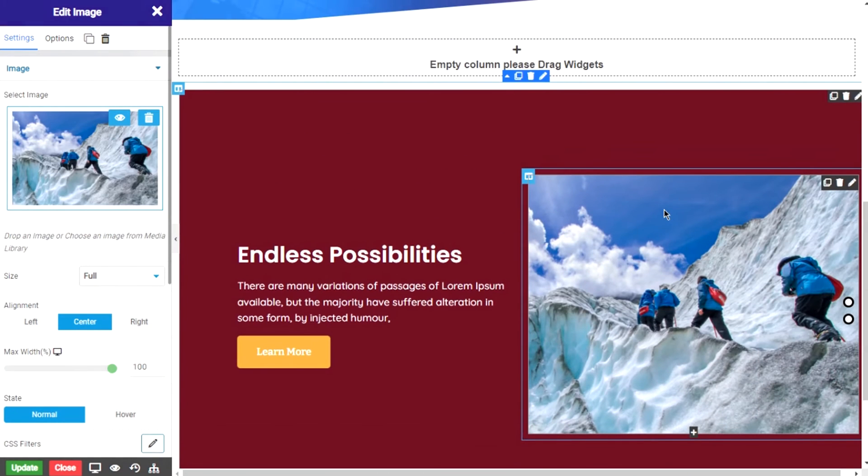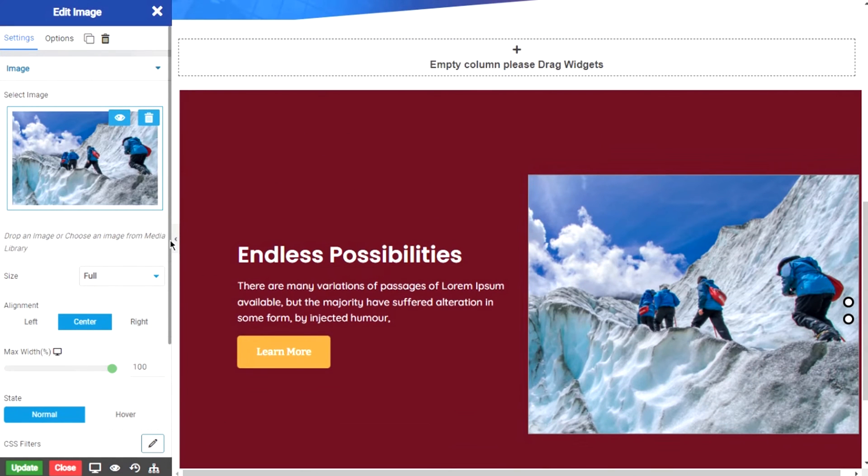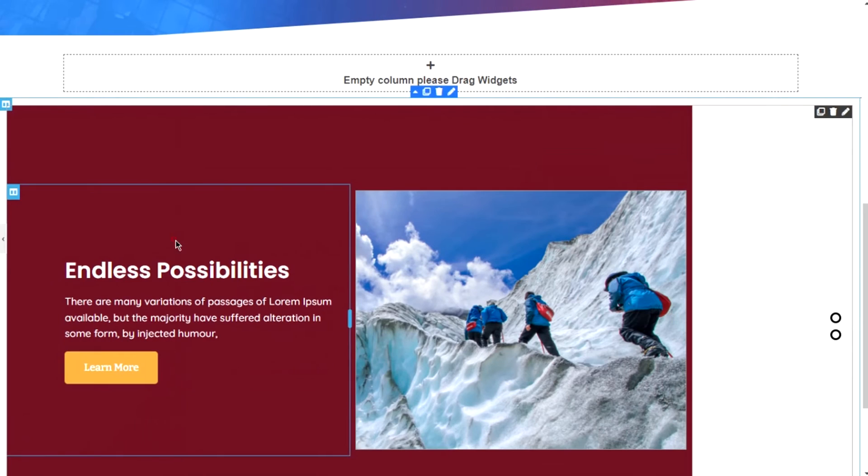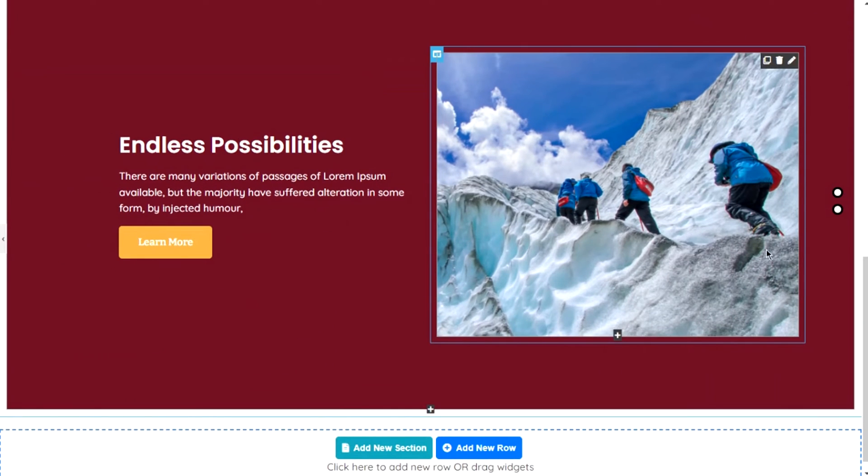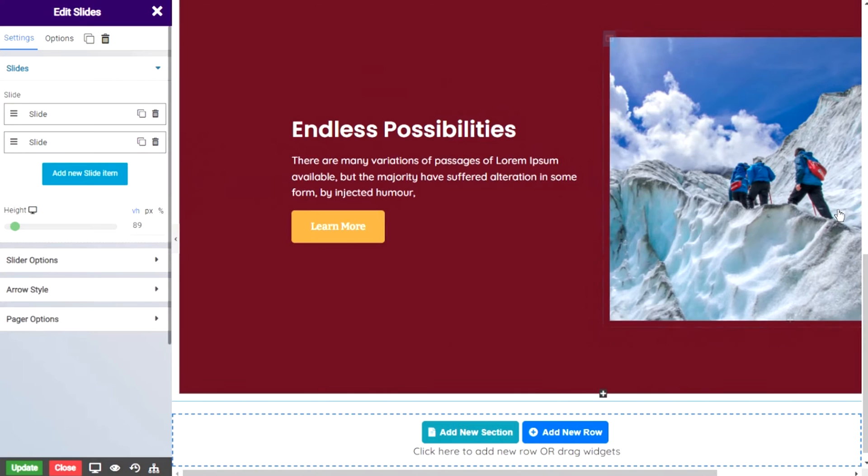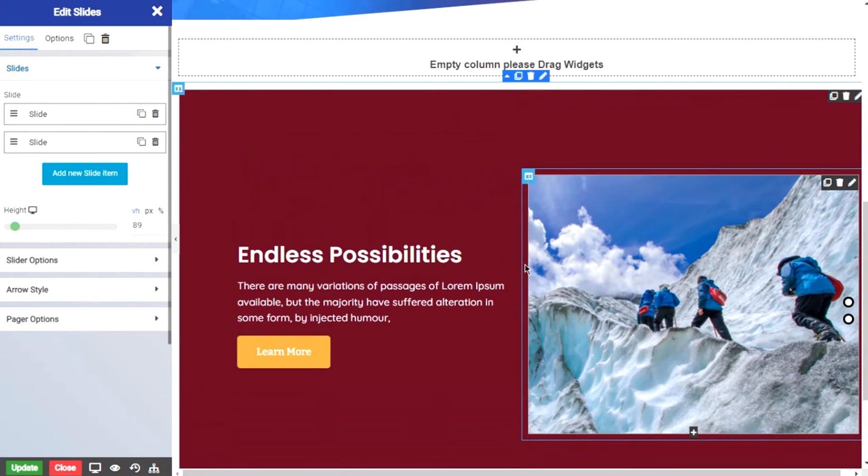No worries about getting behind the latest design trends. We the Pagelayer team make sure to deliver the latest trend related updates and security fixes frequently.